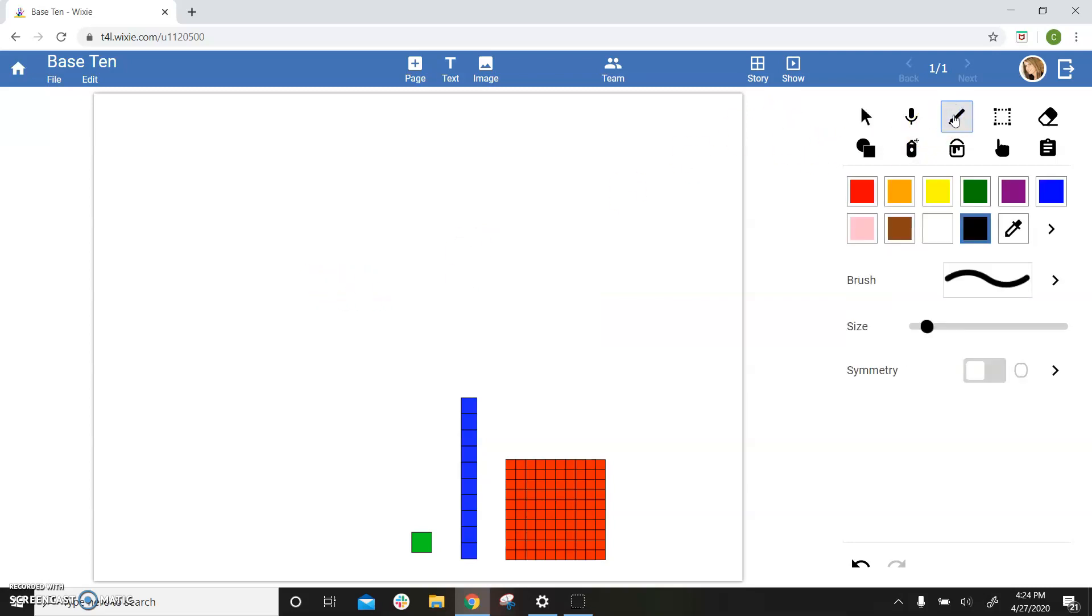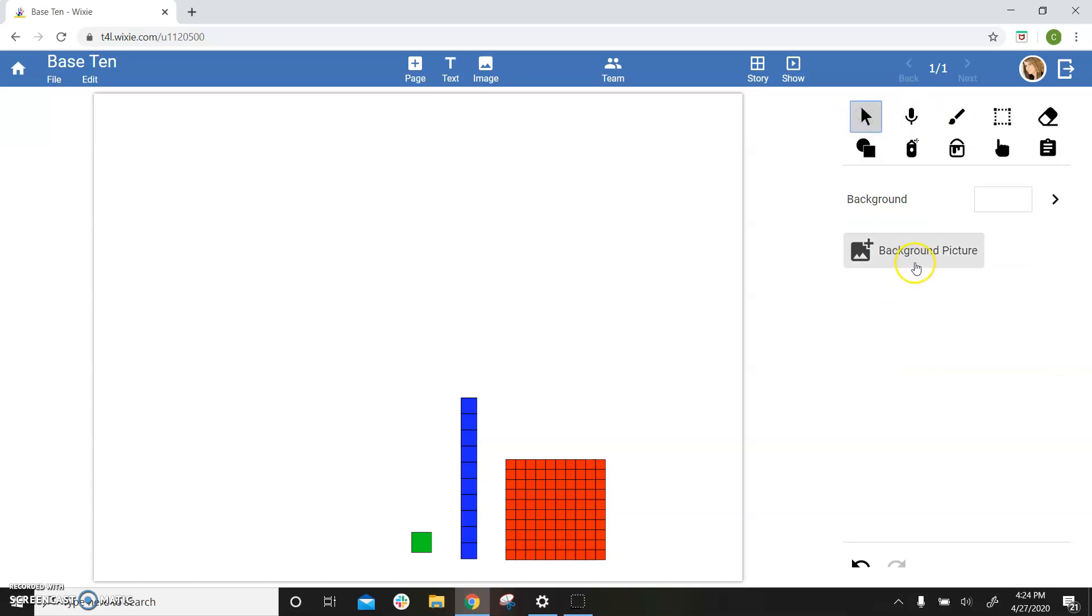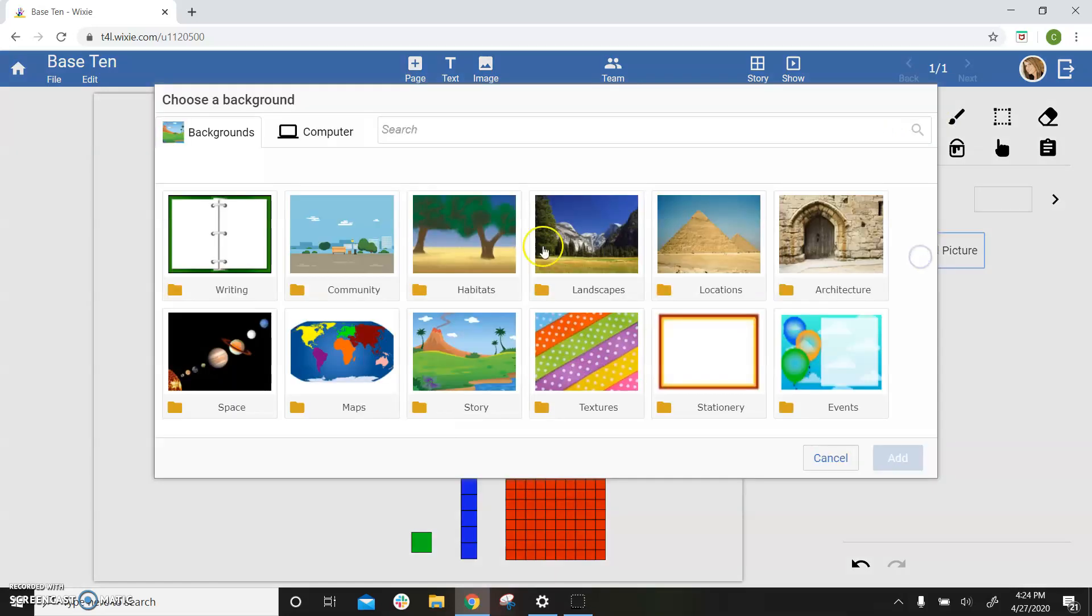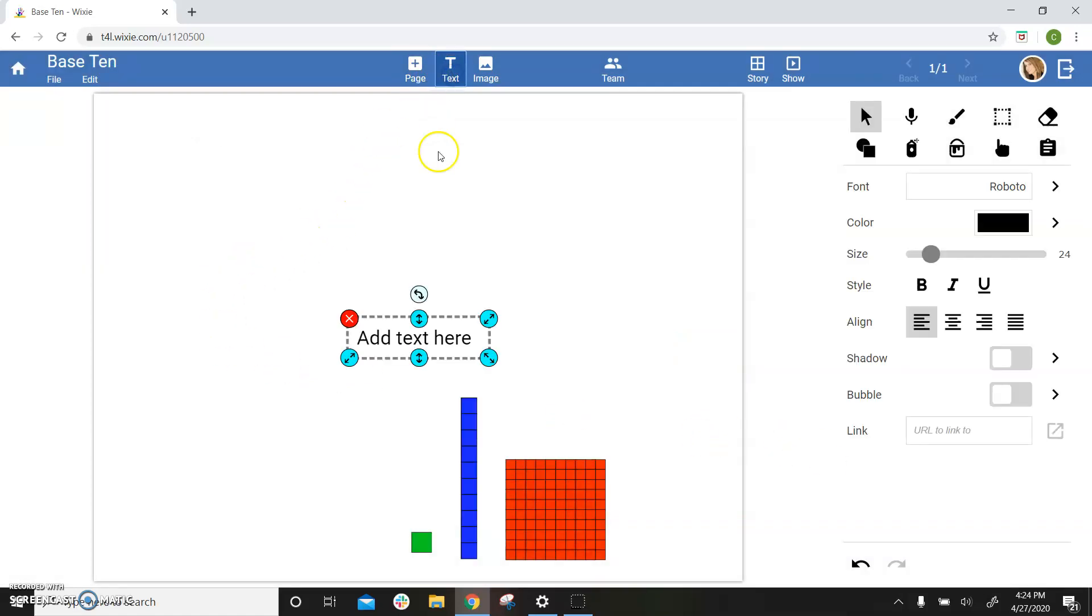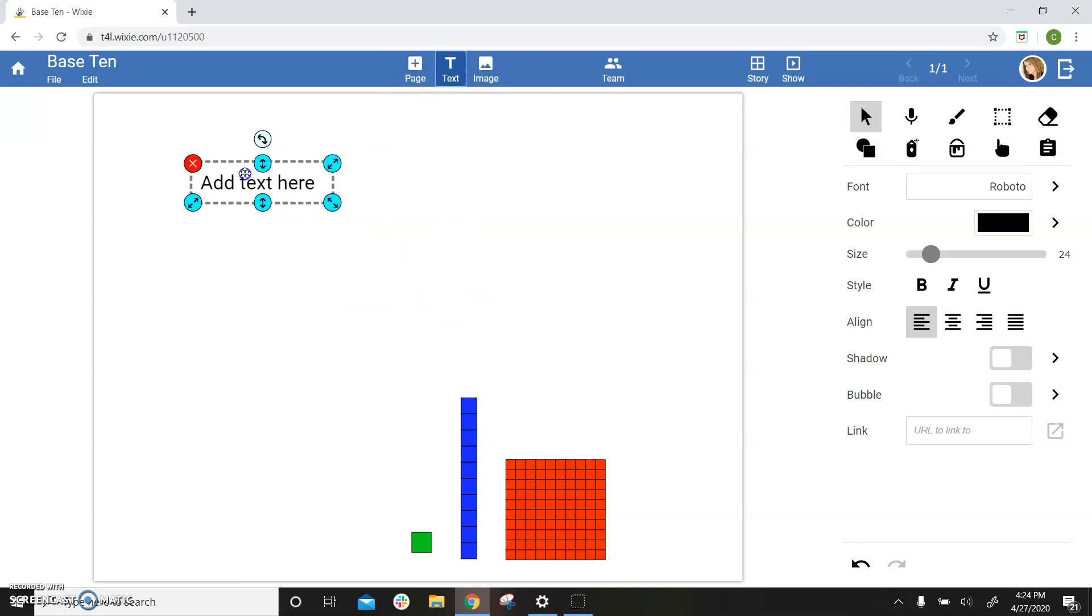Use the paint tools to design your page, or use the background picture button to add a picture behind your work. Use the text button to add a header, label, or number.